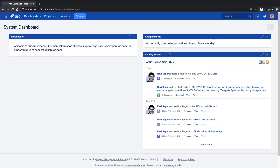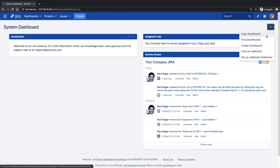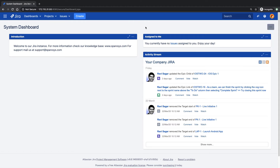These boxes that you see are nothing but different gadgets, and these gadgets are presented on the dashboard. As a Jira user, you can always create your own dashboard — you are not limited to the system dashboard. You can also look for any other dashboards created by other users in your company, depending on whether the dashboard is public or shared with you or your group. We will come back to dashboards and learn how to build our own in future videos.